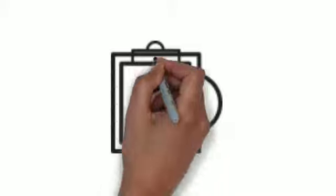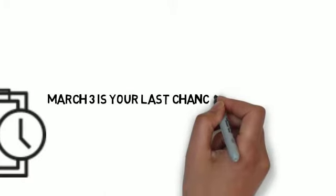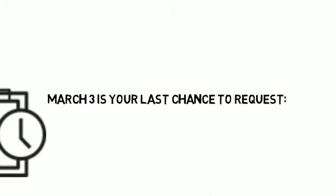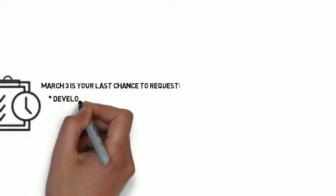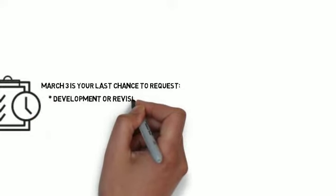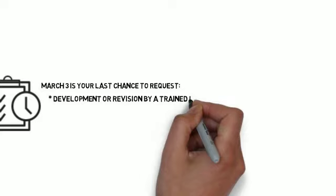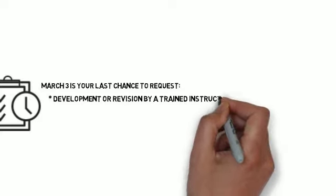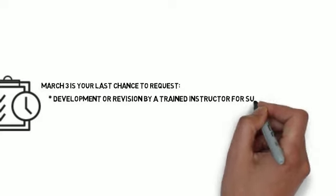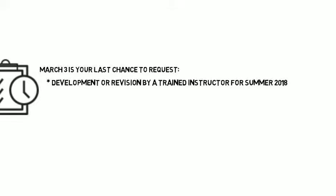Please be aware that the upcoming Round 1 deadline is also your last chance to request a development or revision for summer 2018 by an instructor that is already trained. If you want a new instructor to develop or revise a course for summer 2018, there isn't enough time to complete this.